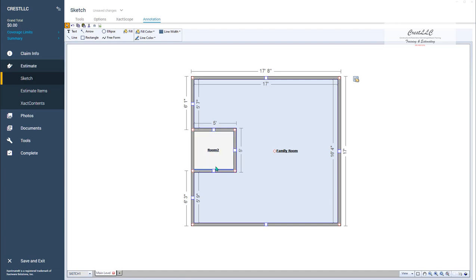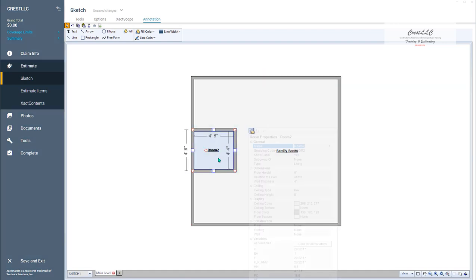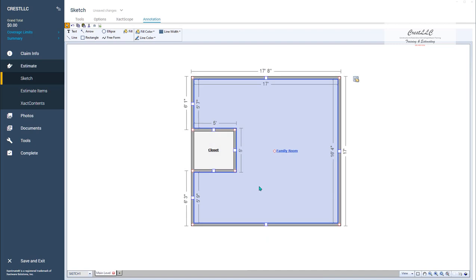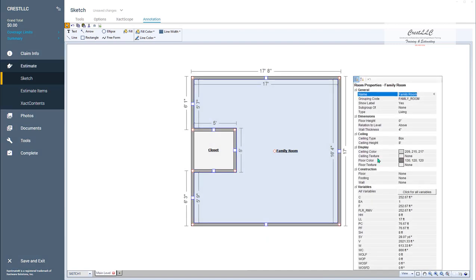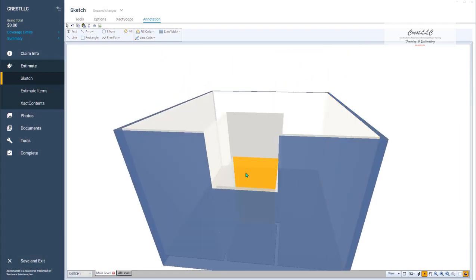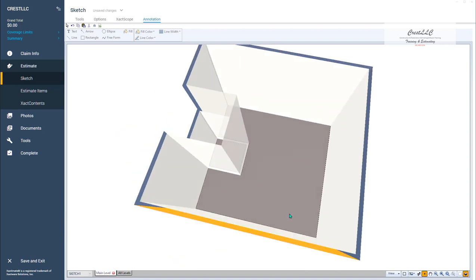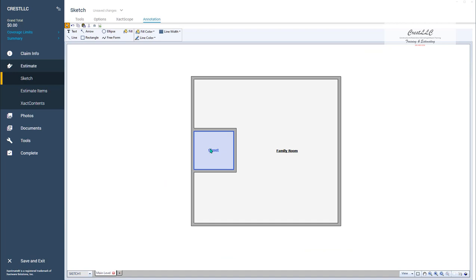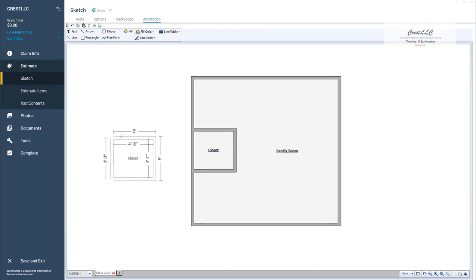So let's say that closet has — let me go ahead and rename it here. You can see it's got an 8-foot ceiling height, but we're going to take this family room and make that a 12-foot ceiling height. So now if I go into 3D, you can see it got rid of that area above the closet, which is what sort of led to the question here.